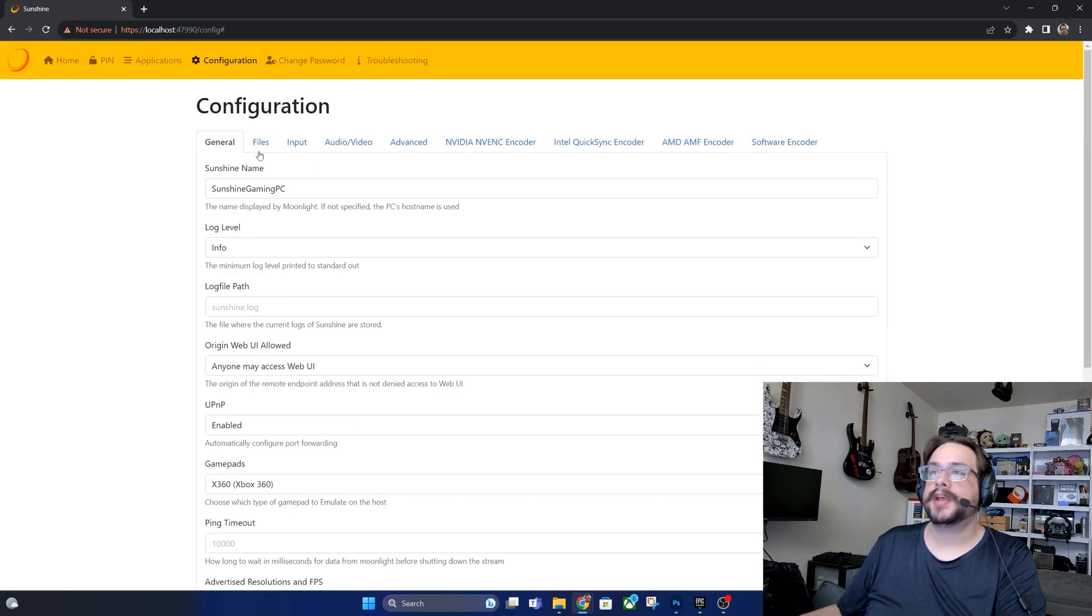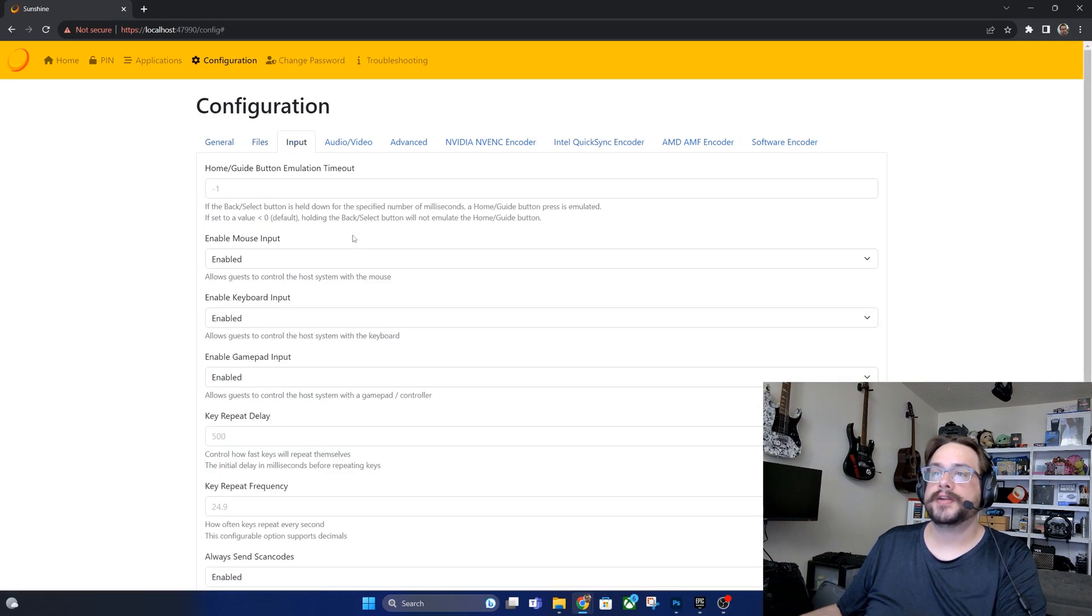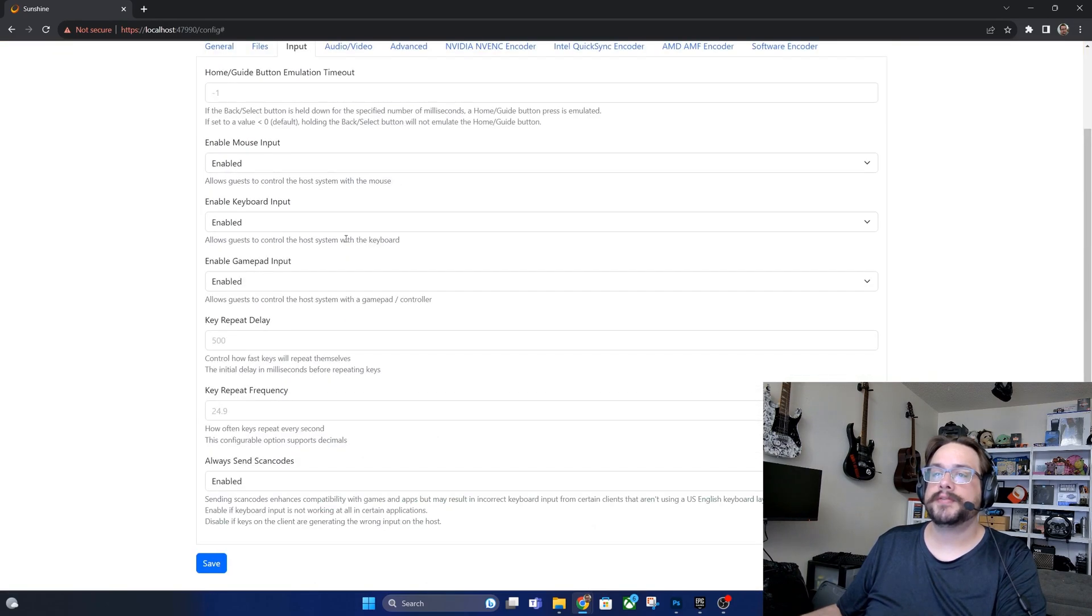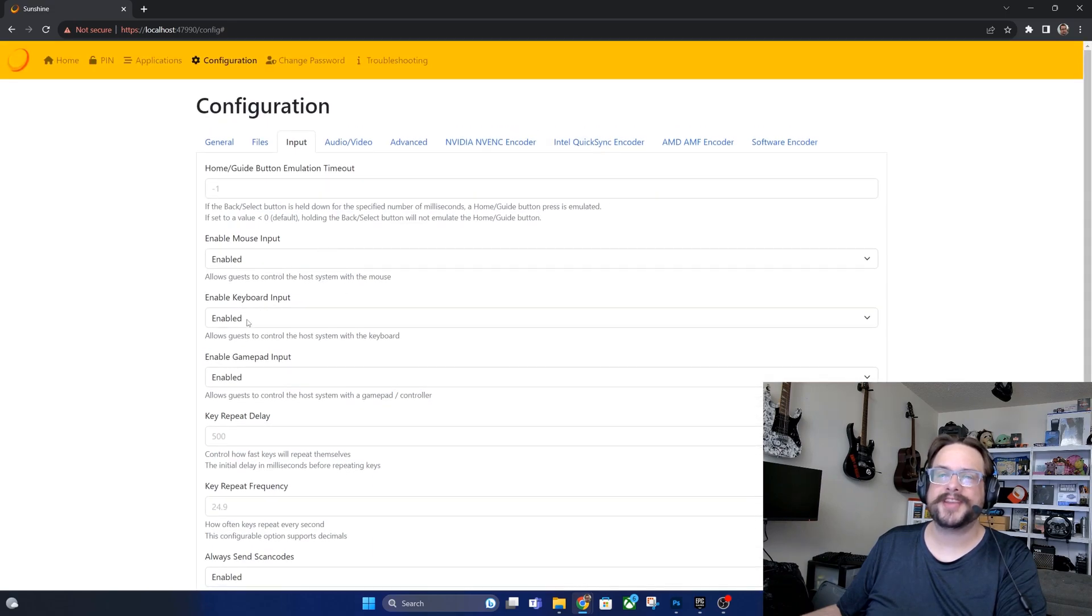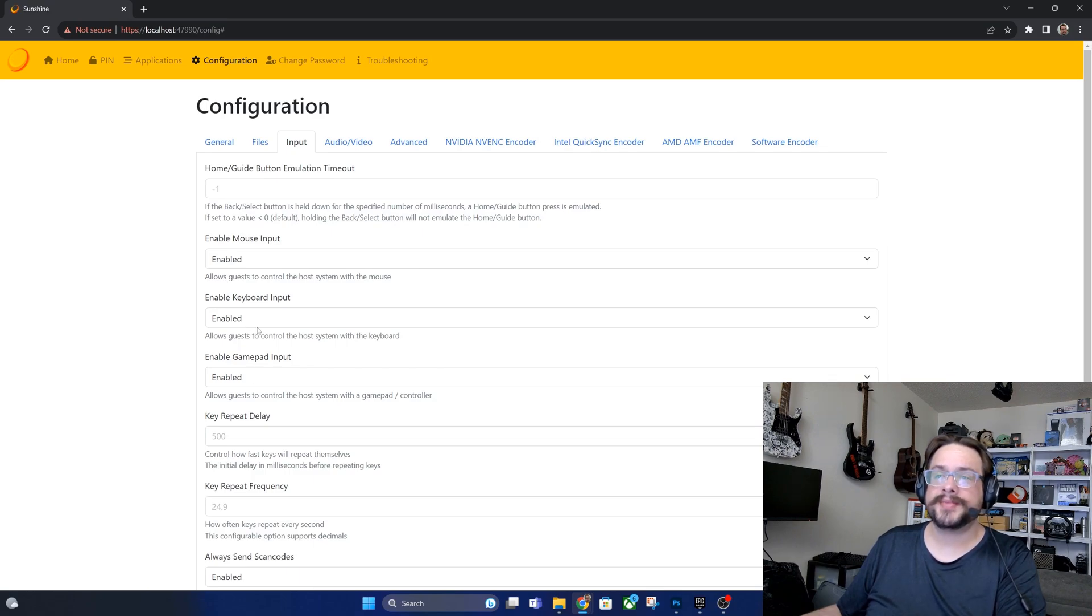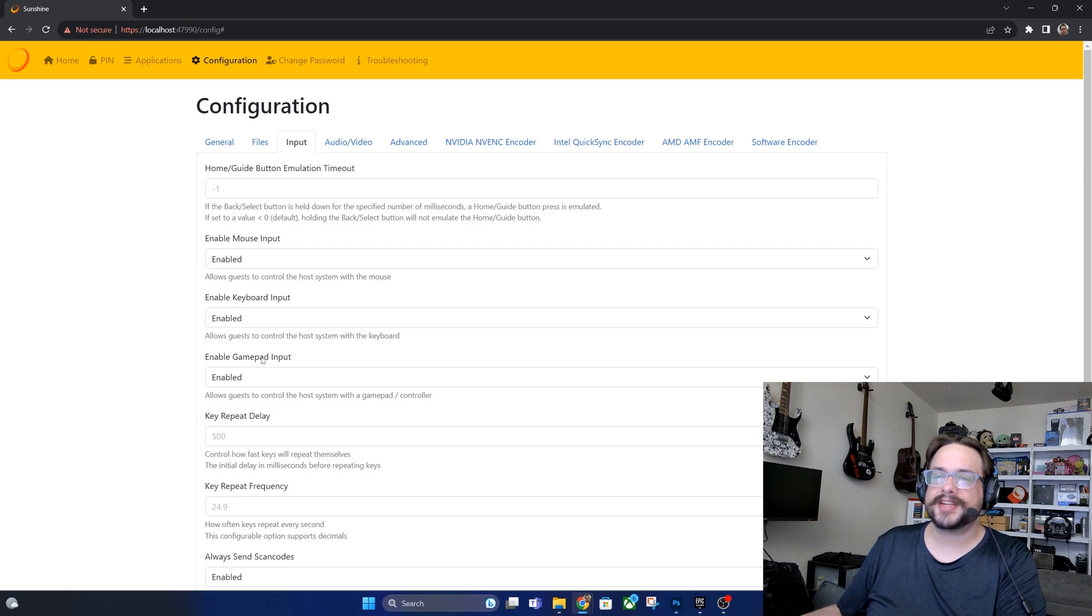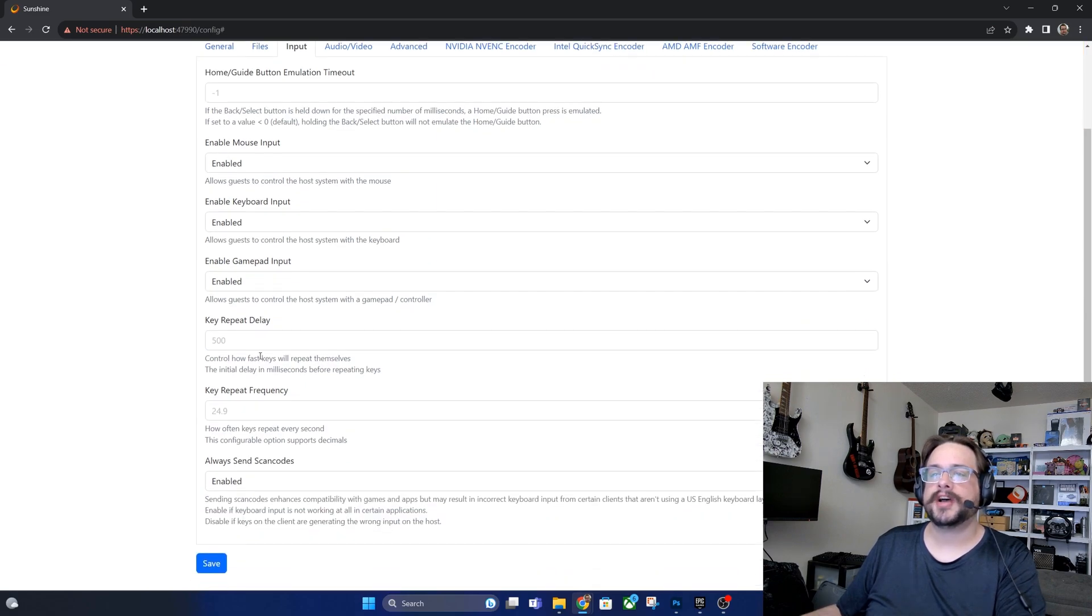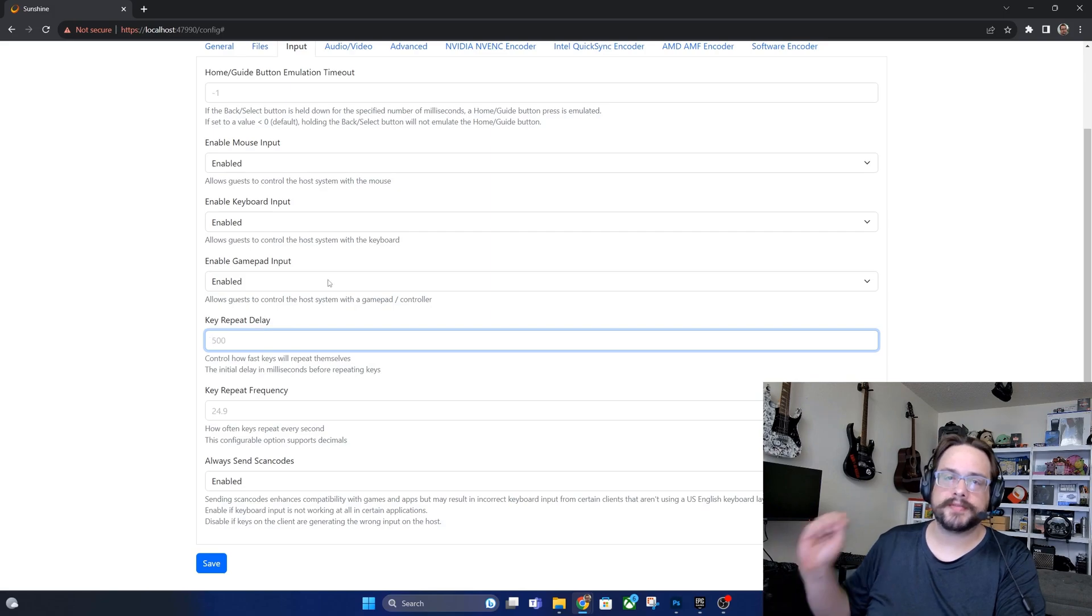And then there's nothing to edit in files under input. The only thing you would really need to change here is the mouse and keyboard input. If you have guests on the system and you don't want them to have remote access to your whole computer, you could just enable the gamepad. But some games do require mouse and keyboard and are emulated in gamepads, so I generally just leave this on. The key repeat delay is kind of like a turbo, so if you hold down a button it's going to repeat over and over however many milliseconds you enter here.